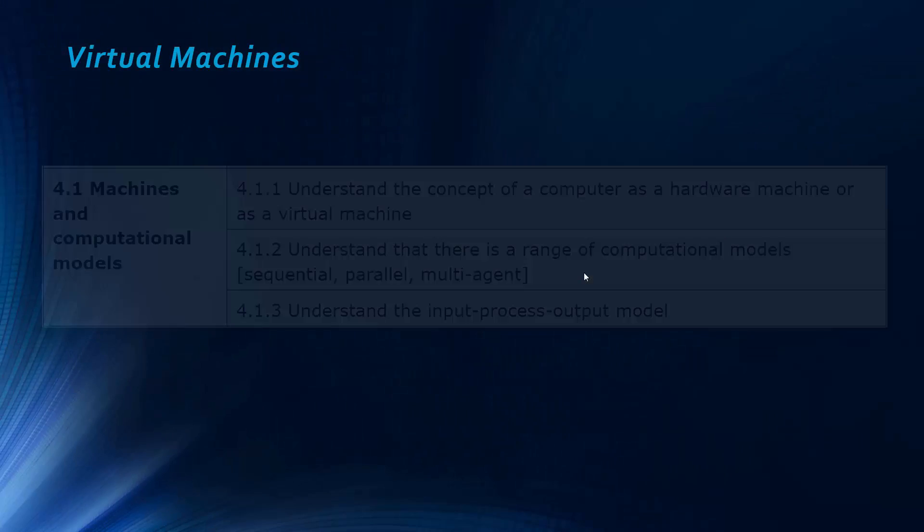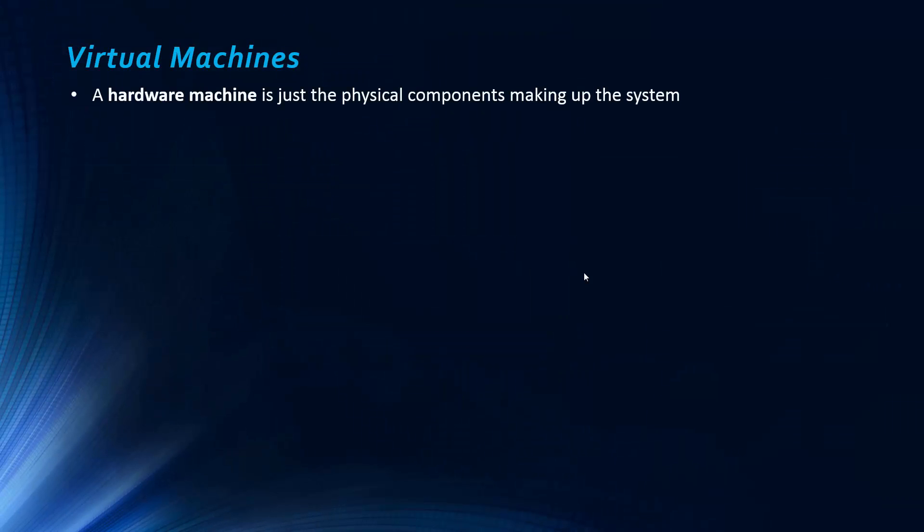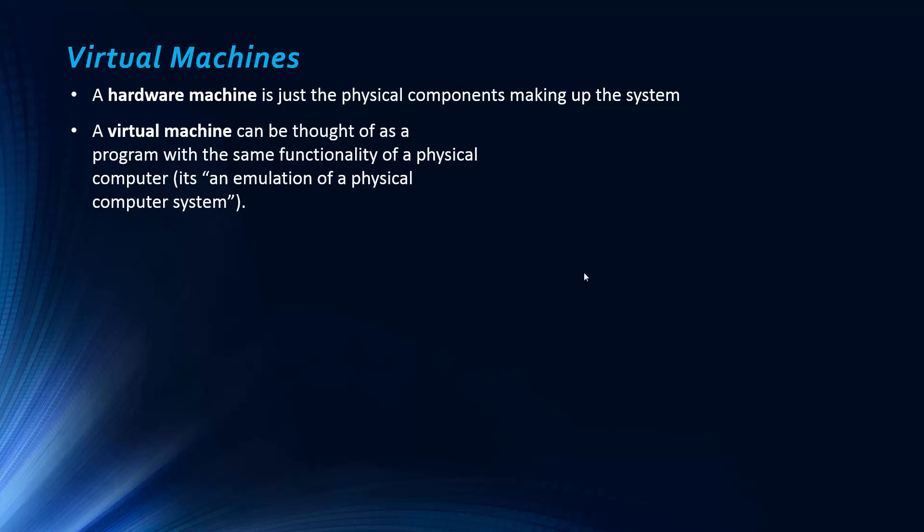So the virtual machine, we can start by looking at. We kind of have to first talk about what a hardware machine is. A hardware machine is just the physical components making up the system. The next couple of topics are all about hardware. And so we need to compare this to what we mean by virtual machines. So instead of just the physical components,